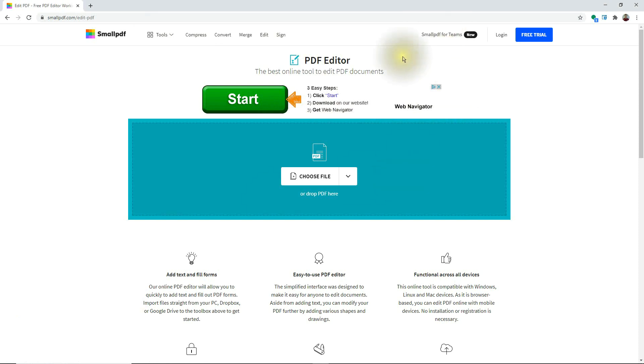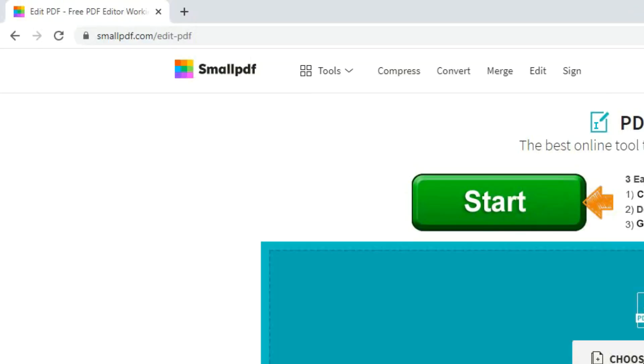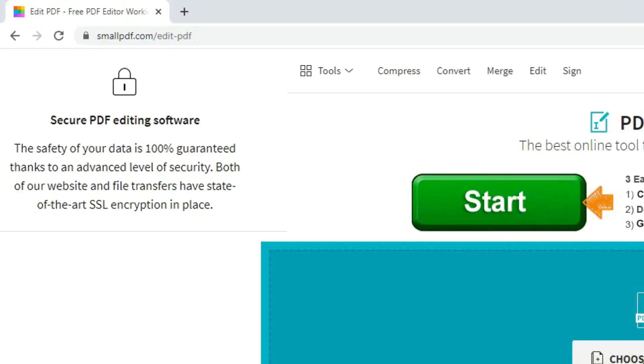Basically with the free version, you're allowed to edit two PDF documents and save them or email them per day. The next question that comes up is, well, is this site secure? If you look at the URL address box, you'll notice that there is a padlock there before the name. This basically tells you that your data is secure and safe. The safety of your data is 100% guaranteed thanks to the advanced level of security. Both their website and the file transfers have state of the art SSL encryption in place, so basically all your data is being scrambled so only you can see it.